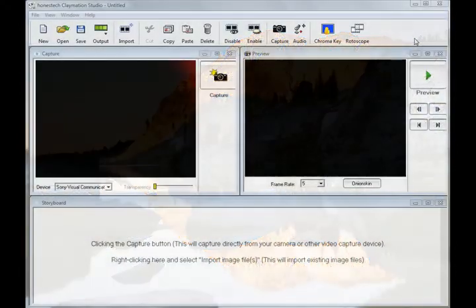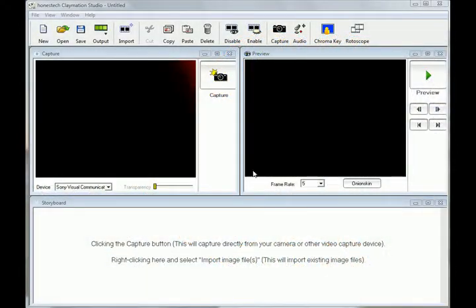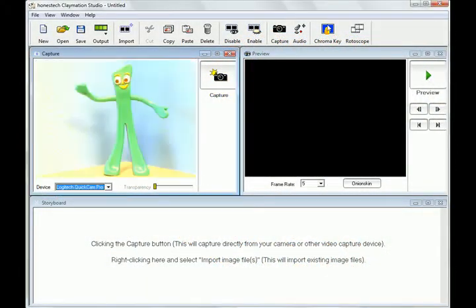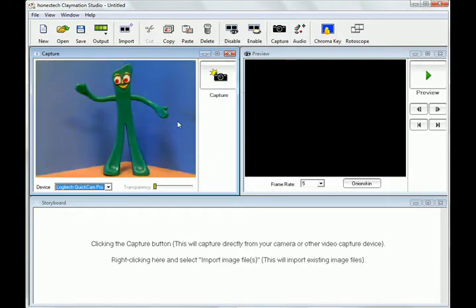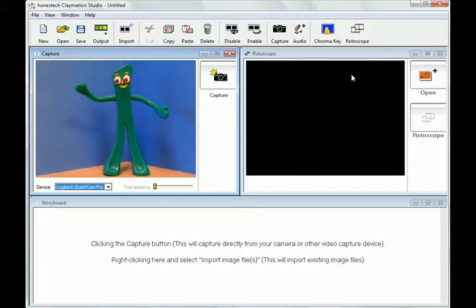First, I'm going to select my webcam from the device list here in the capture window. I want to create a Gumby movie with this Gumby action figure I have. I'm going to start with this Gumby picture that I have on my computer.